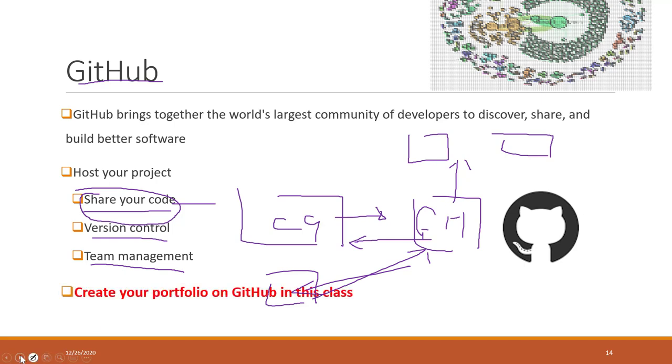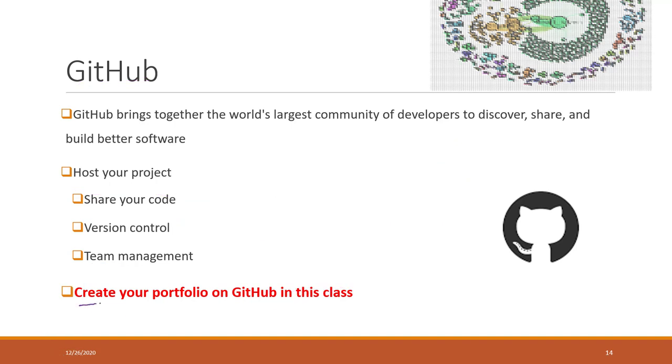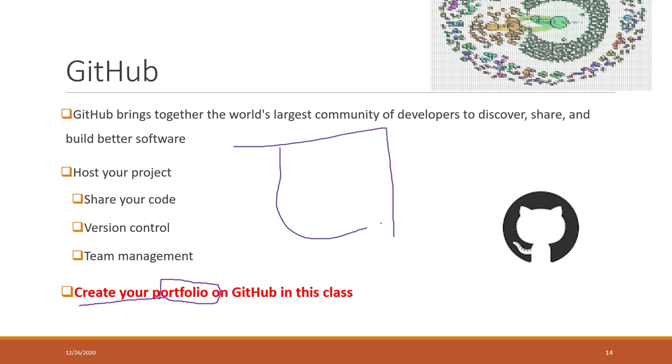Another reason we are using GitHub is that I want you to create your portfolio on GitHub. After finishing this class, you will have your repository on GitHub.